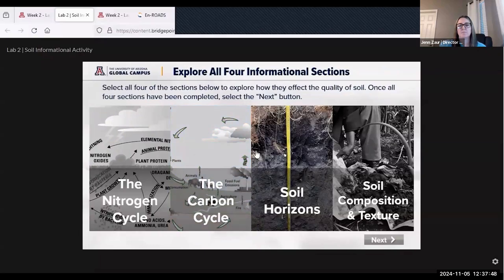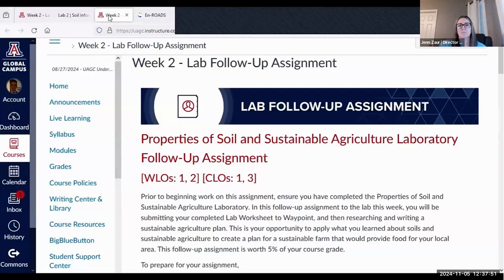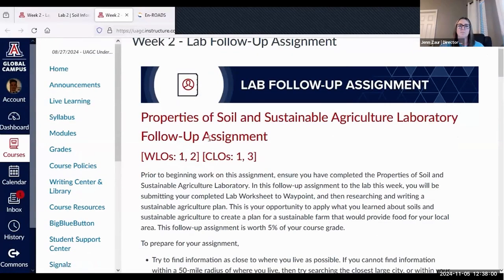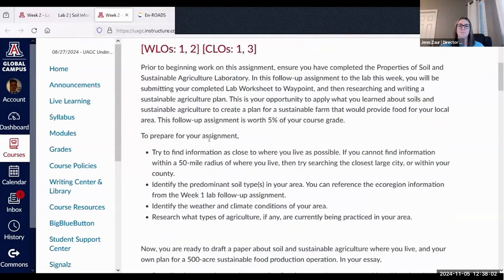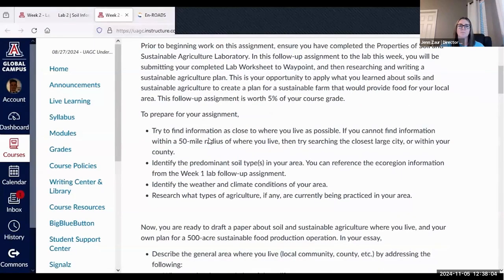After completing the labs, students are asked to contextualize what they learned within real-world applications and their own local environmental issues. Students research various environmental conditions and challenges in their own area to better understand the applications of the course learning objectives to their own lives.